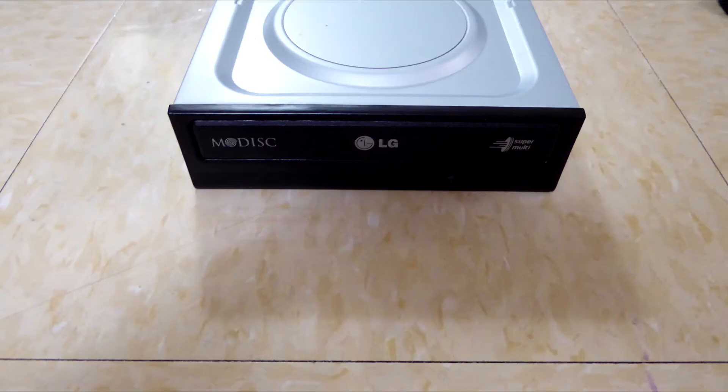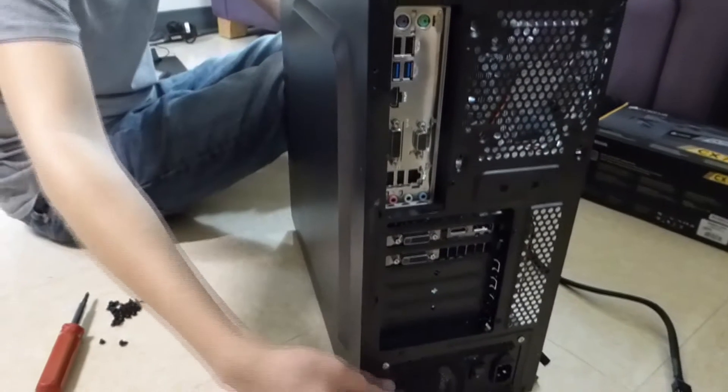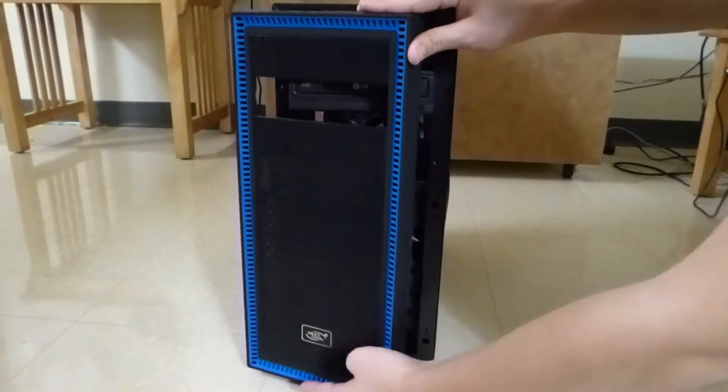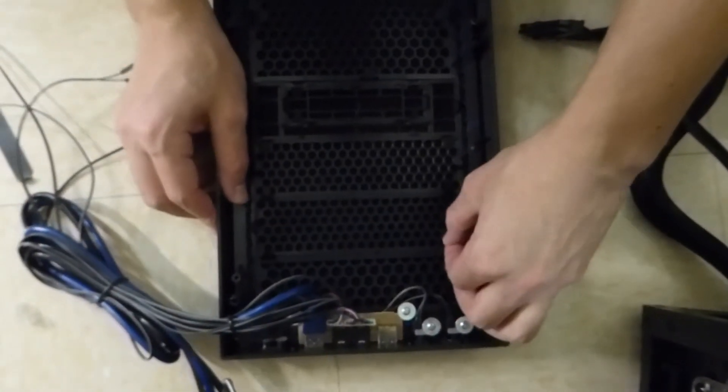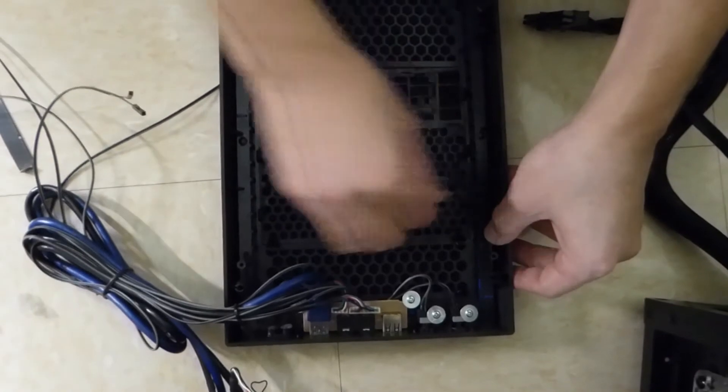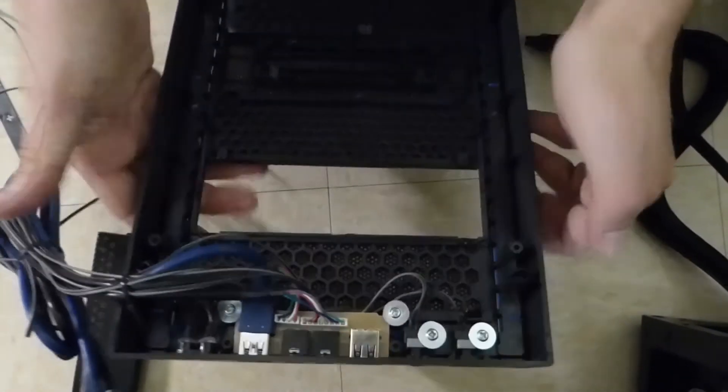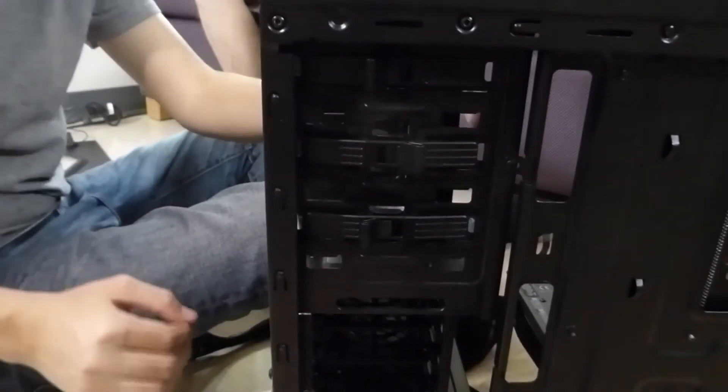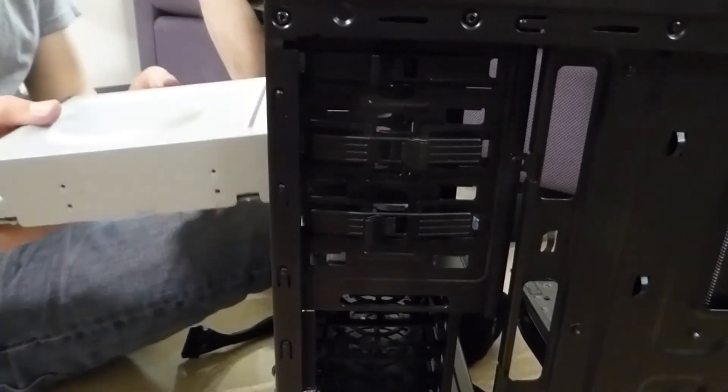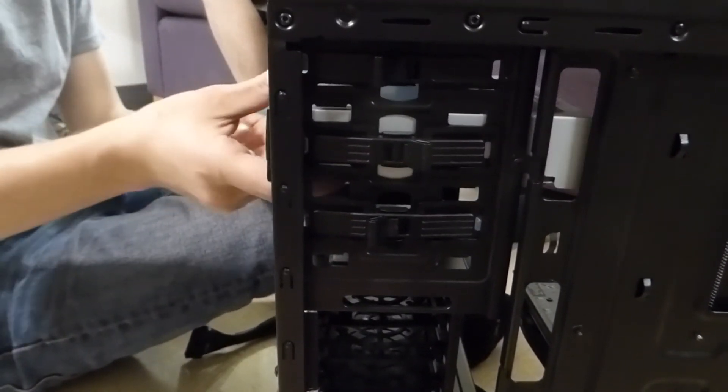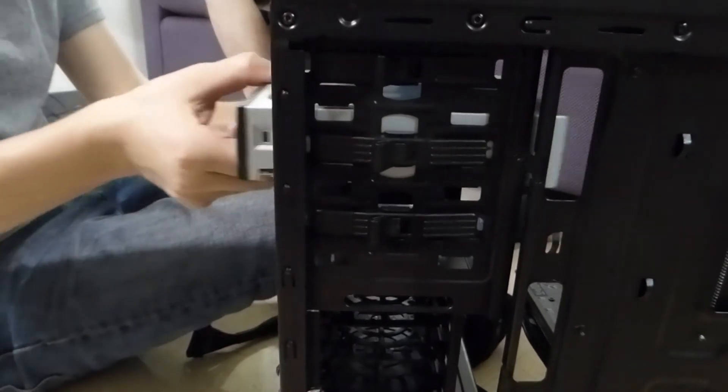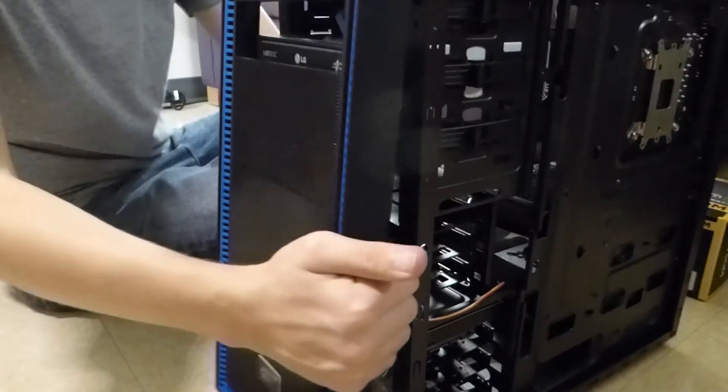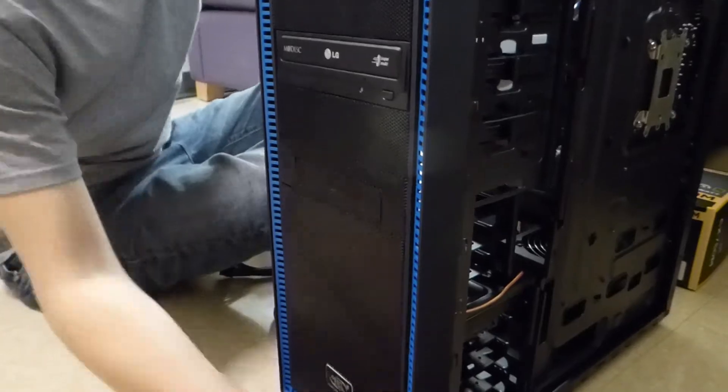Now, we will install the CD drive. First, remove the side panels of the case and then the front panel. On the front panel, bend the flaps of the wire mesh outward and push on the slot to remove it. On the case, flip the plastic switches of the CD drive slot to the right. Push the CD drive into the slot and flip the switches back to secure the drive. Finally, secure the front panel back onto the case.